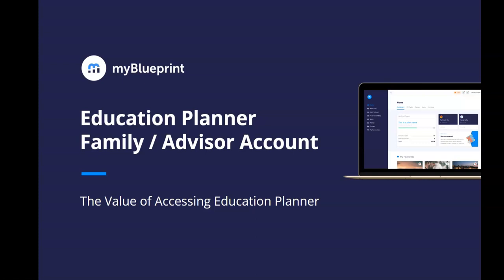Families and advisors play a key role in influencing student decisions about pathway options. Education Planner provides personalized and up-to-date information for informed decision-making.